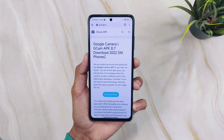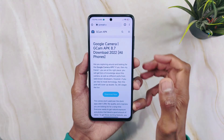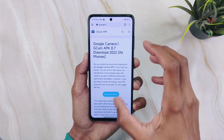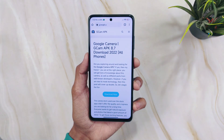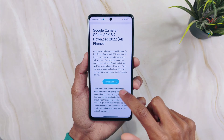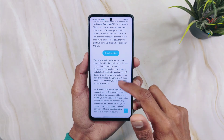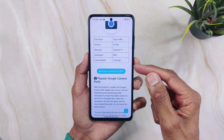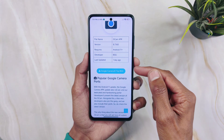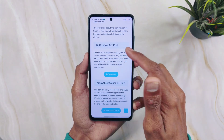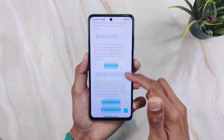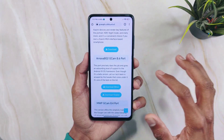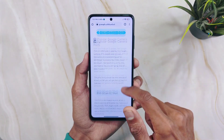First, open Chrome browser on your Android phone, type gcamapk.co in the search bar. You can see the website and simply download from here. You can see 8.7 version is already present, then 8.7 port, 8.6 port, and you can try any version on your device.